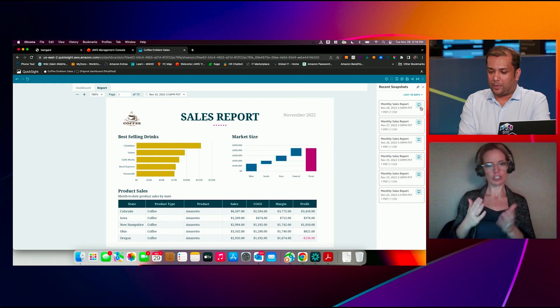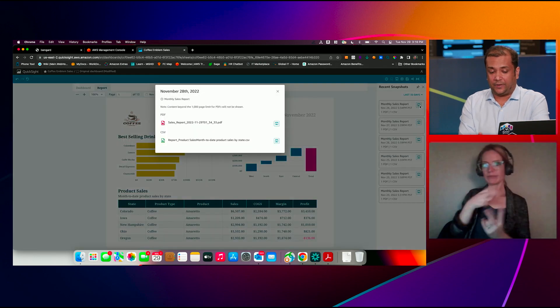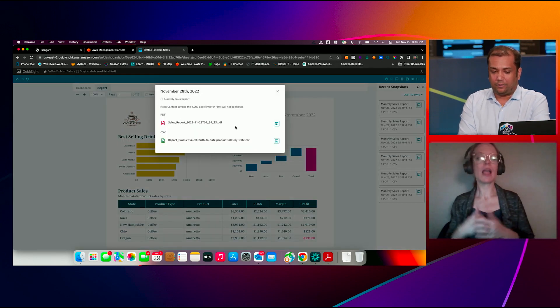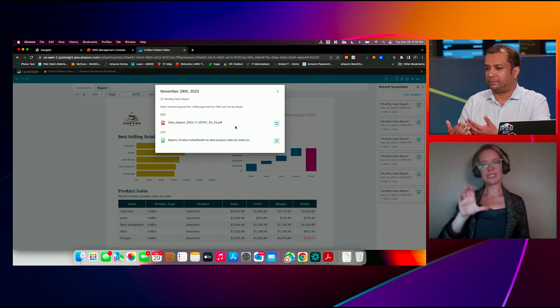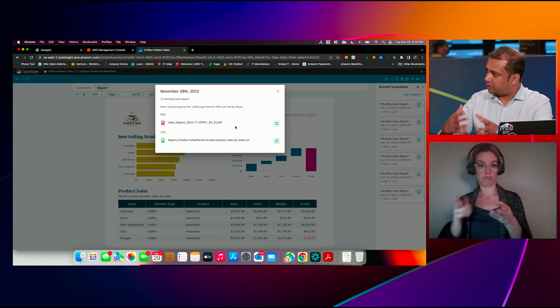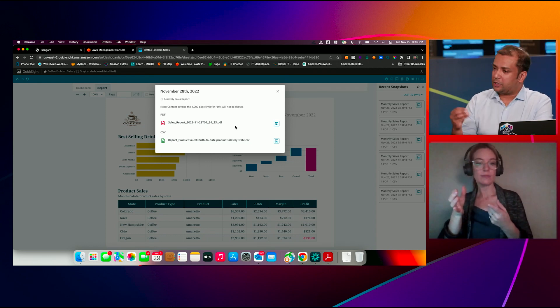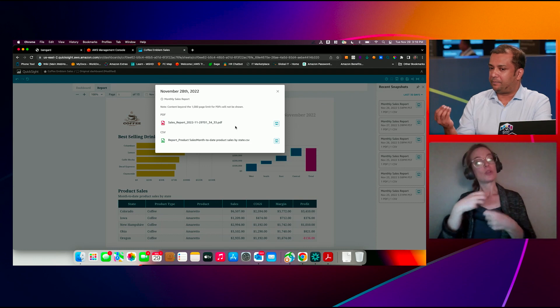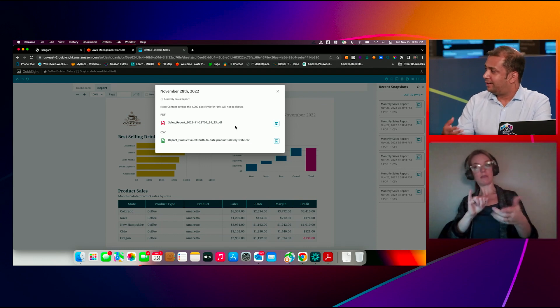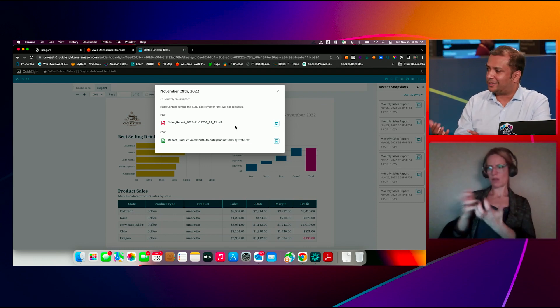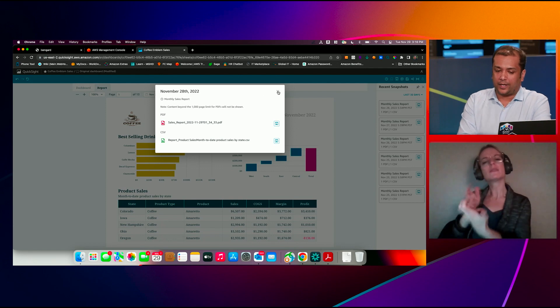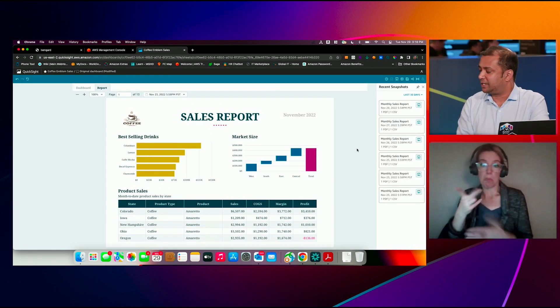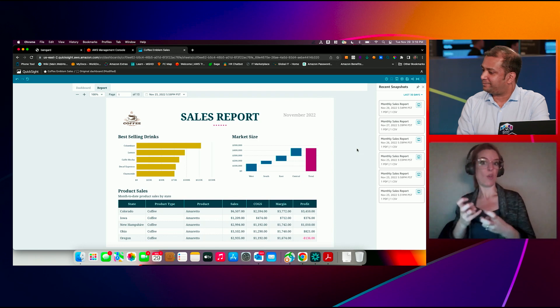And then I did briefly mention kind of talk about CSVs. So again, they're kind of integrated into the same concept. When you create that schedule, you're able to pick what is the best output for my recipients, whether it's a PDF content, CSV, both, and you're able to kind of download that at any point in time and go back.